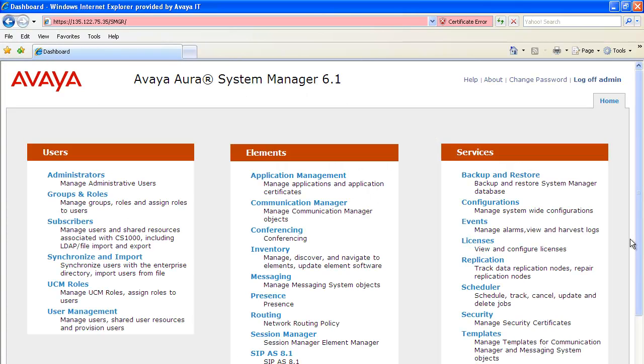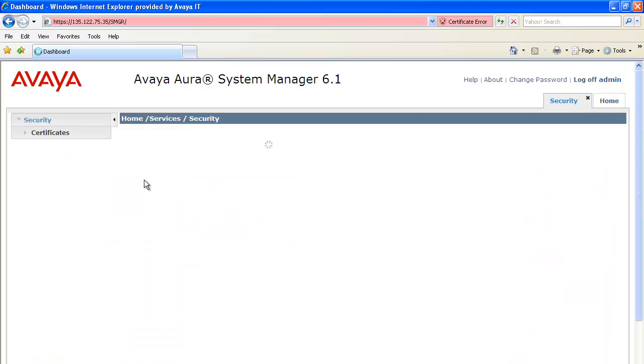We will now see how the enrollment password is created in System Manager. Login to System Manager and navigate to Security, Certificates, Enrollment Password.